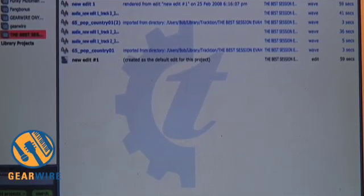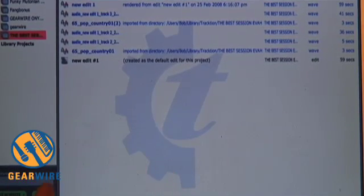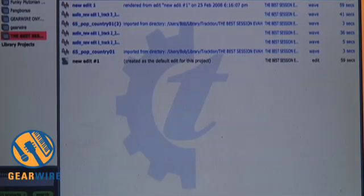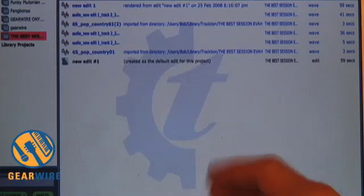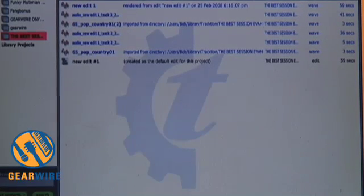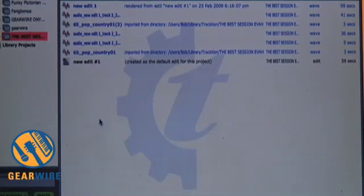Cubase, Sonar, Logic, Pro Tools — any of those software programs are going to destroy this. But it comes with the hardware, so we may as well explain how it works.